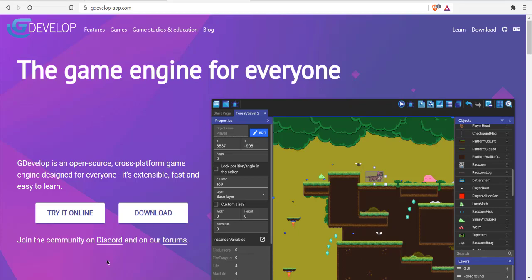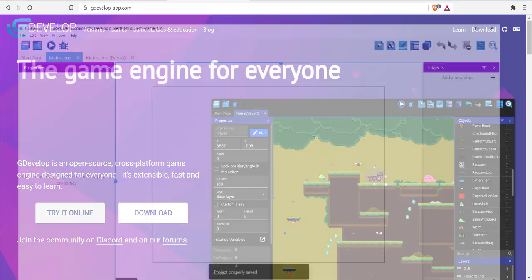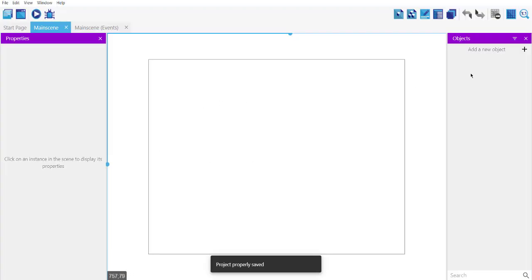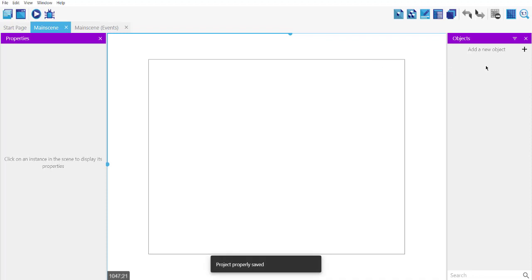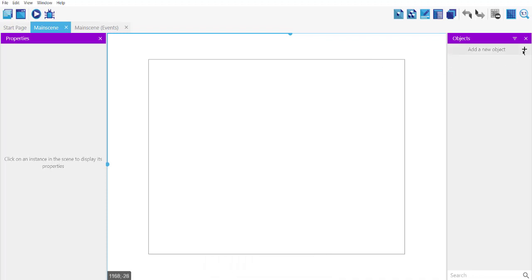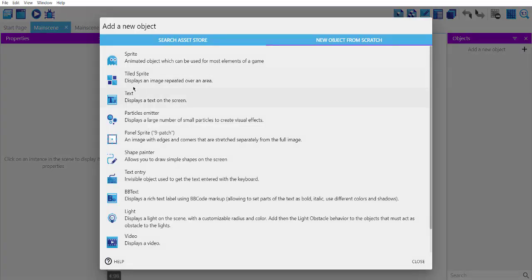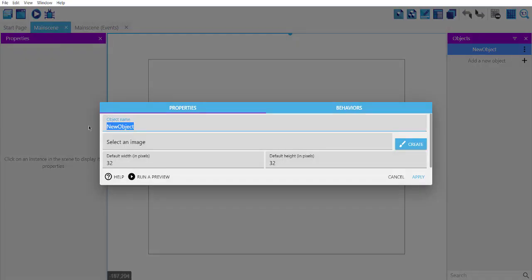So first thing we'll do is we will open our GDevelop project. Currently mine is empty, so what we will do is we will add some background that matches with the snow.